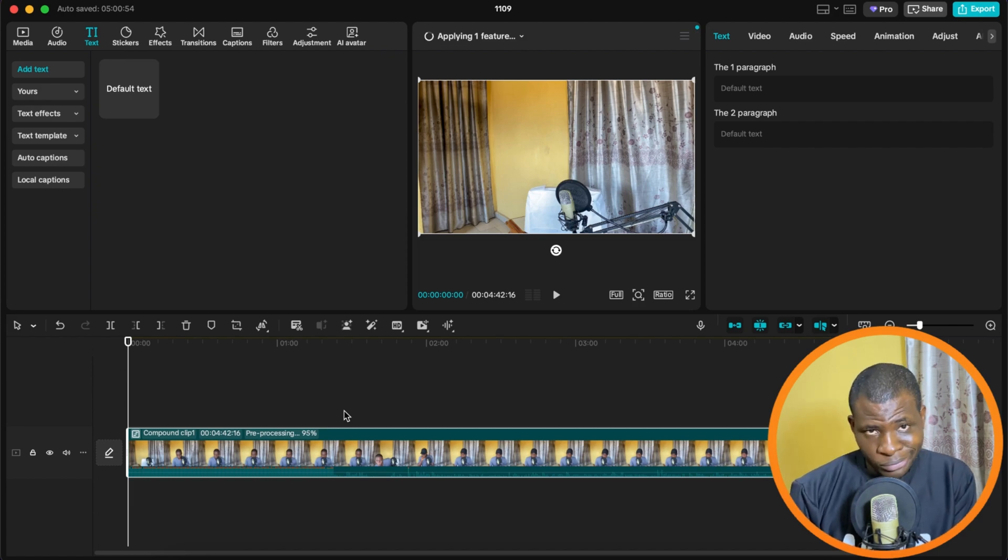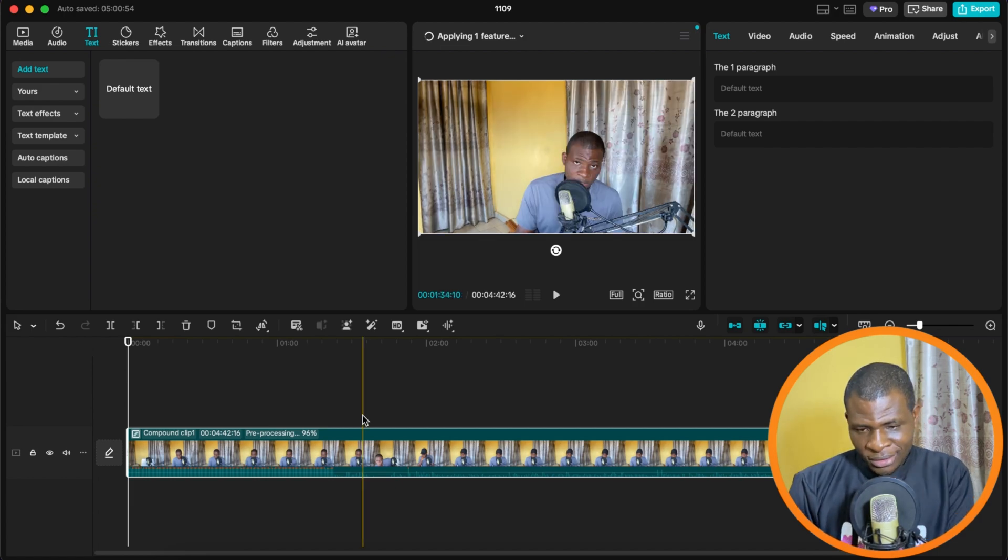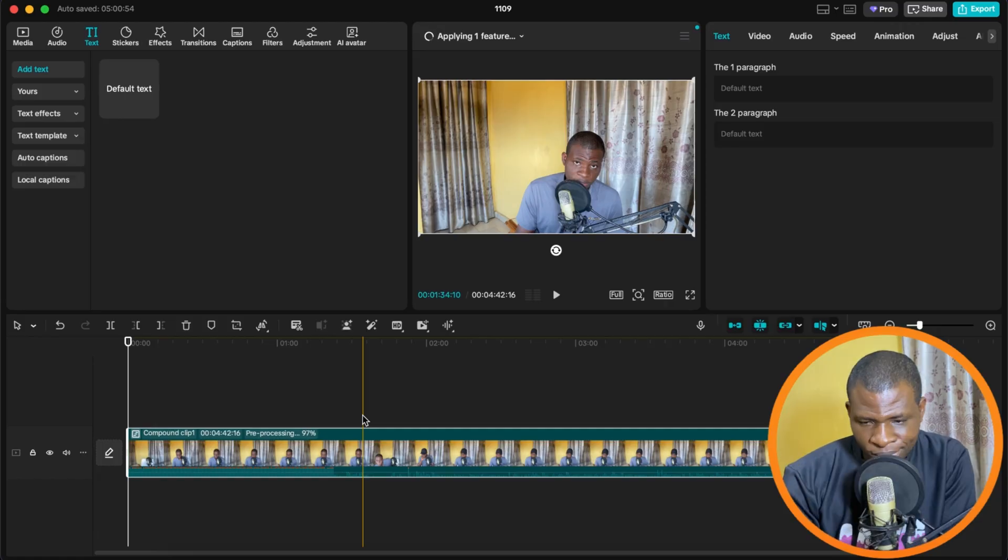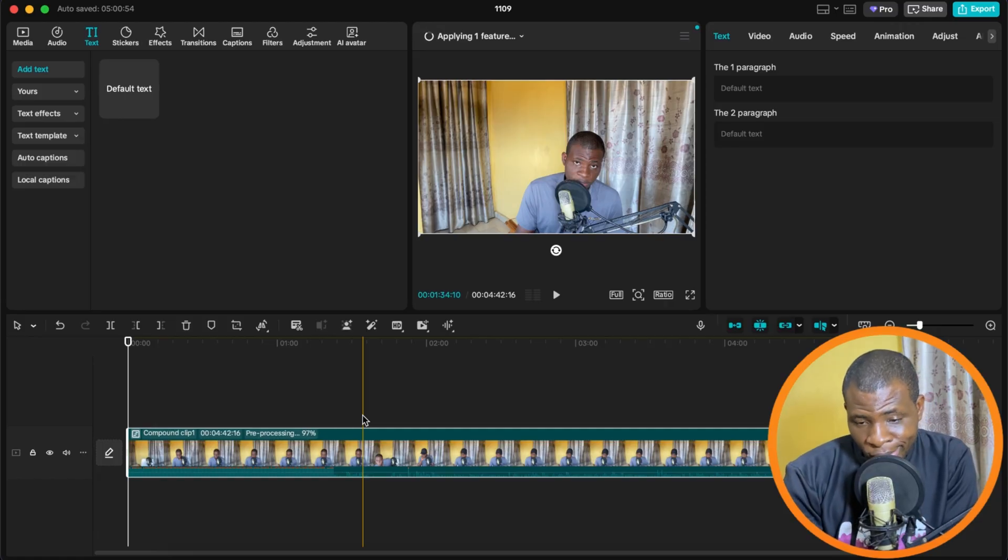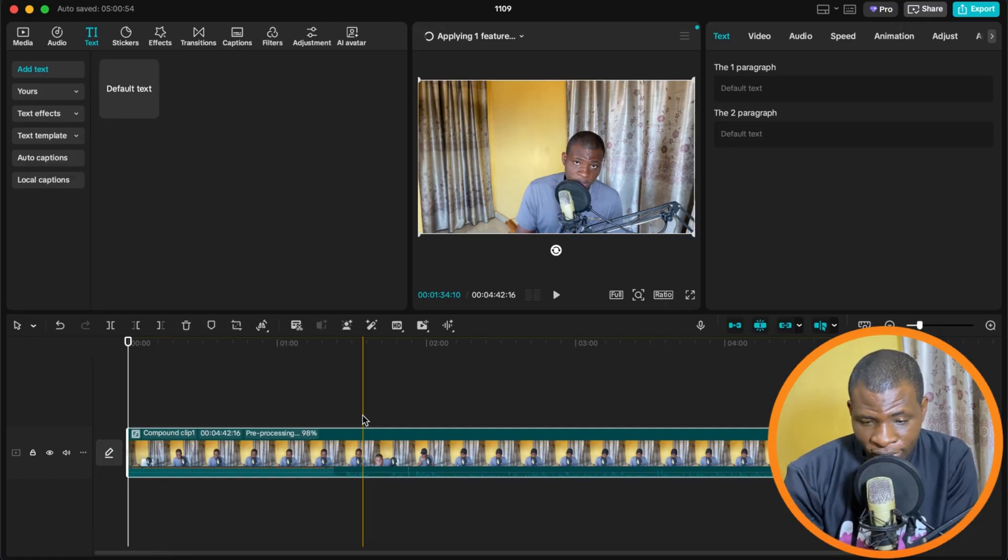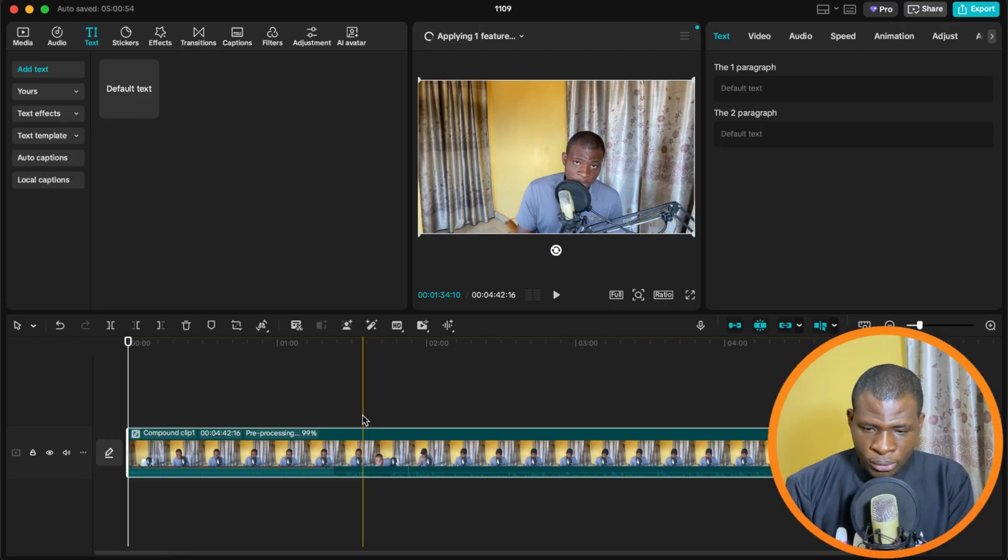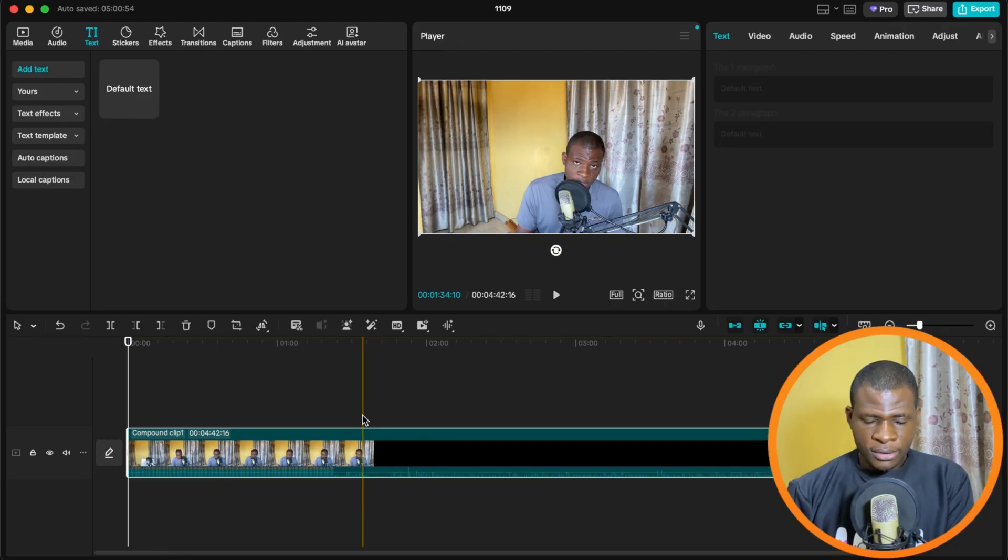So who cares how long it takes? Just go ahead and take all the time you need. I'm going to wait for you until you're done. So once it's done processing, the next thing we're going to do is